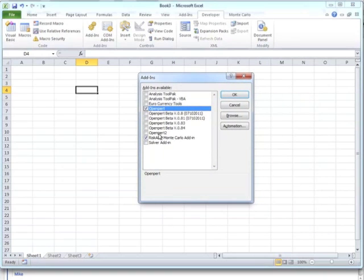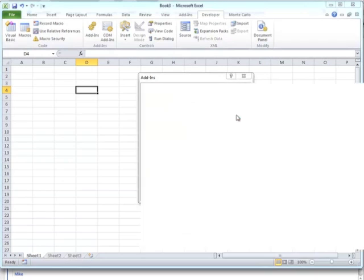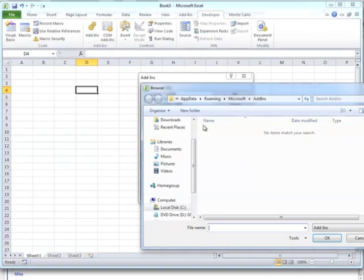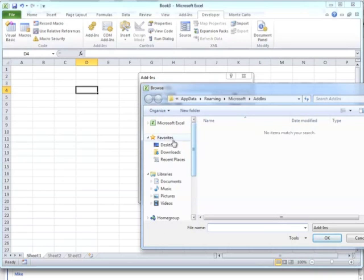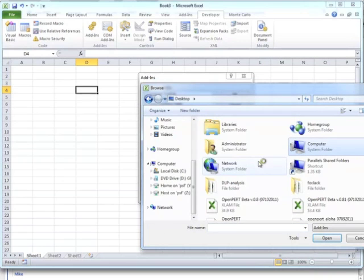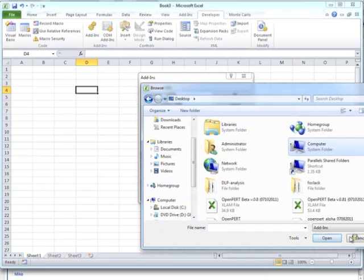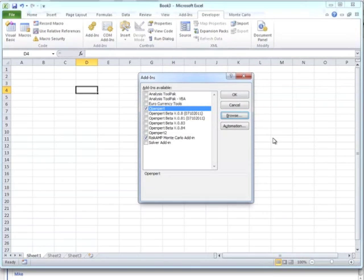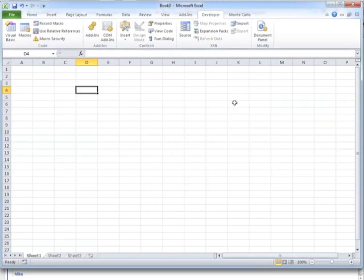Now on here you probably won't have anything selected. I have a couple of add-ins selected already. What you want to do is browse, and then find the file that you've downloaded and grab that, wherever that is. And then once you select it, it'll be in here. Make sure it's selected, and then say OK.